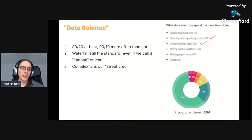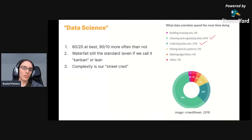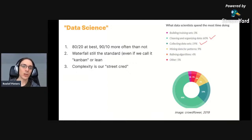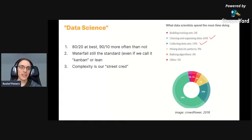There's a nice image from a Kaggle survey where they interviewed data scientists about how they spend their time — it's actually close to 80 or even 90 percent collecting, cleaning, and organizing data. Waterfall is still the standard method. Even though we all claim to be doing lean and agile, one way to look at how data science projects actually work is still in a very waterfall manner. Complexity is also a kind of street cred — research papers are full of mathematical equations when code might be much easier to read.